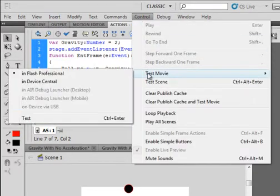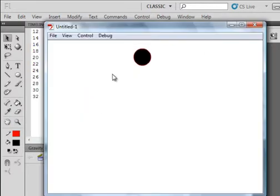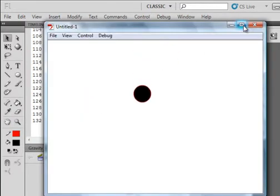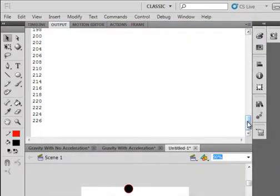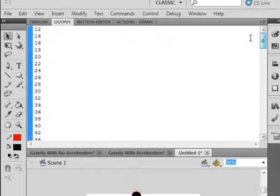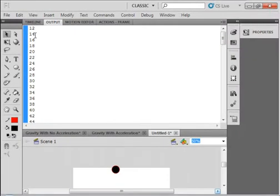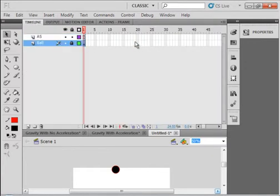So let's test this movie. There it goes, and it just goes on and on forever. Let's stop that and just look at our trace: 12, 14, 16, 18, 20. It just fell down at always 2, 2, 2, 2, 2, 2.